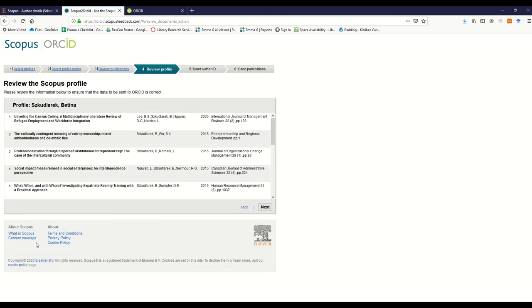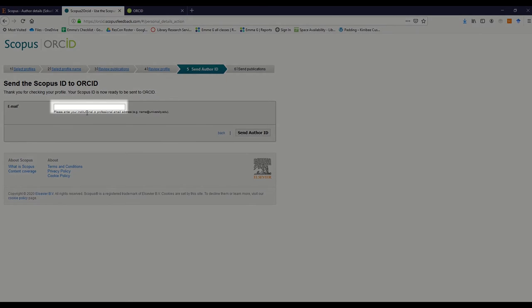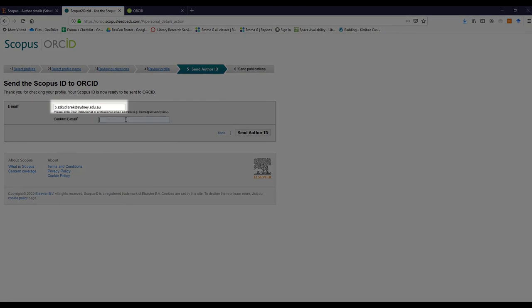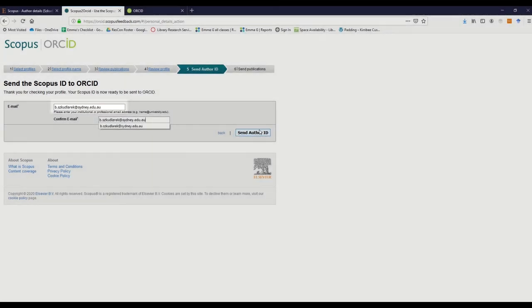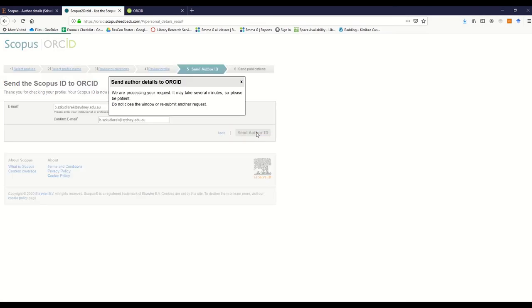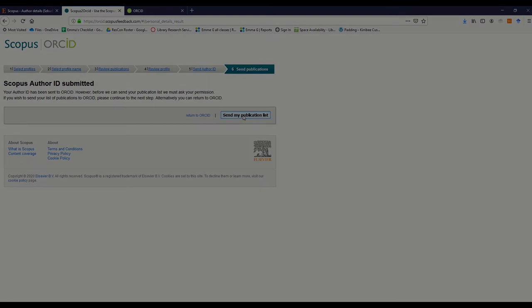You will then be asked to review your publications again and to confirm your selections. Click Next to continue. Enter your University of Sydney email address into the provided fields, and then click Send Author ID. To send your publications to ORCID, click Send by publication list. This will finish the process and your publications will be sent to ORCID.